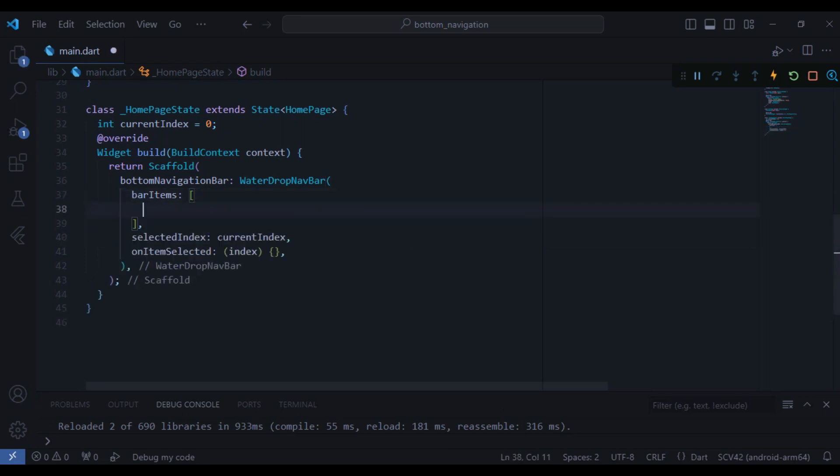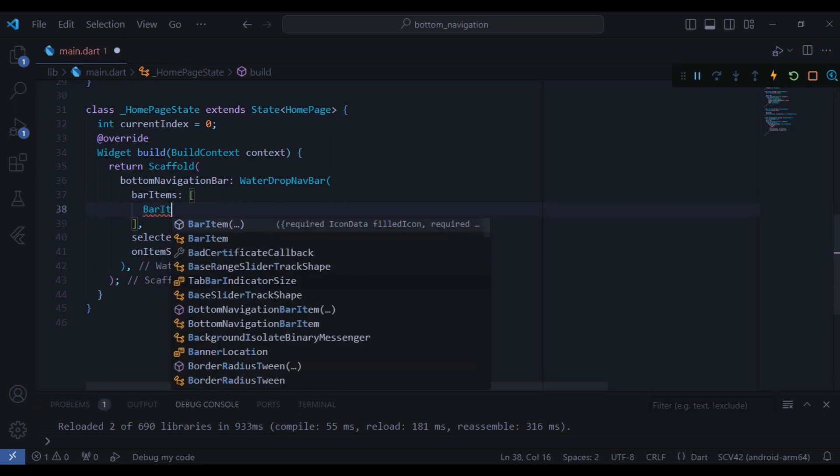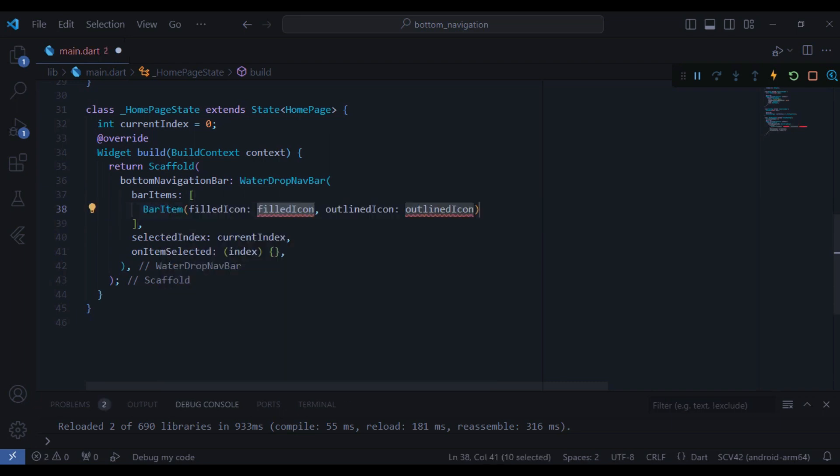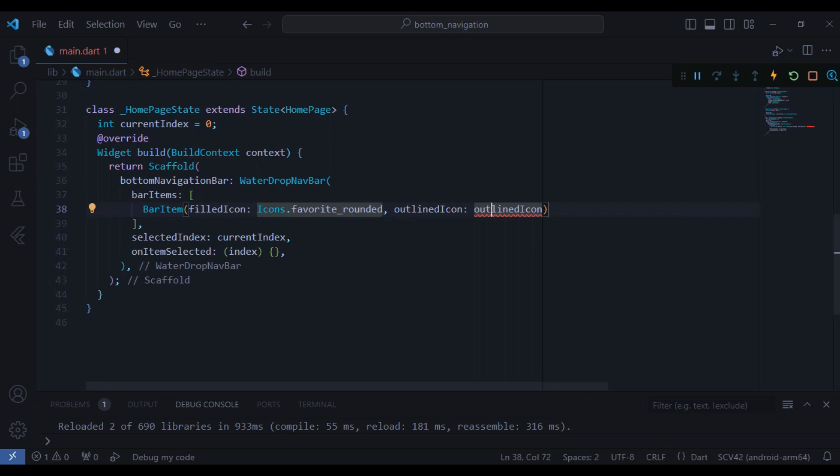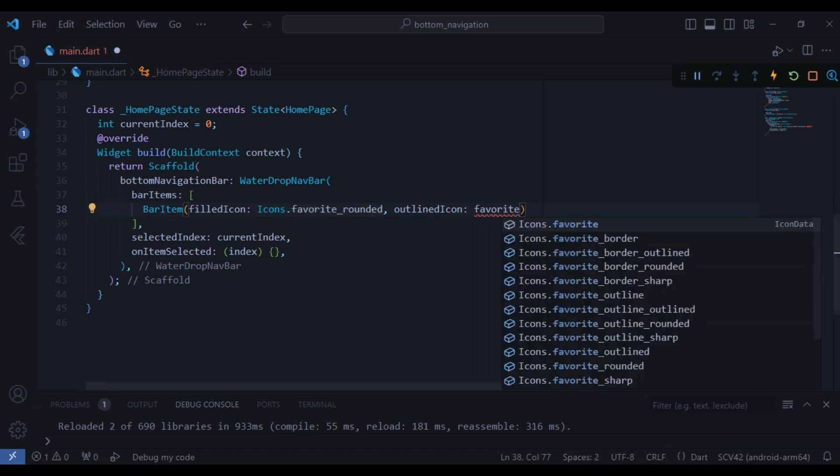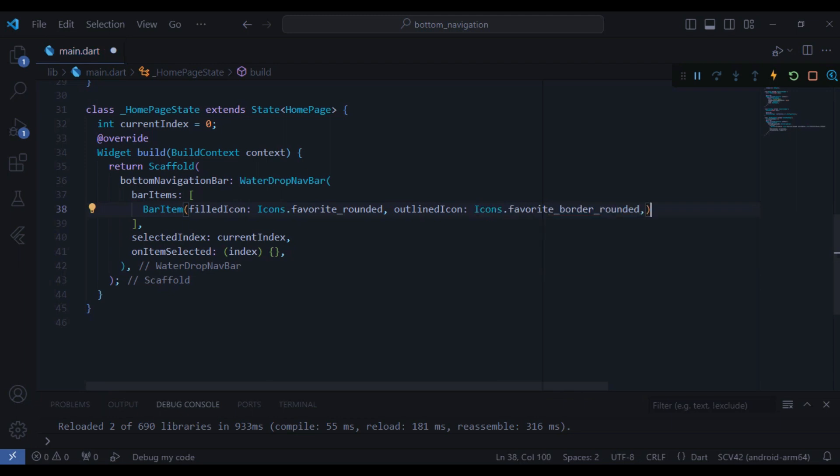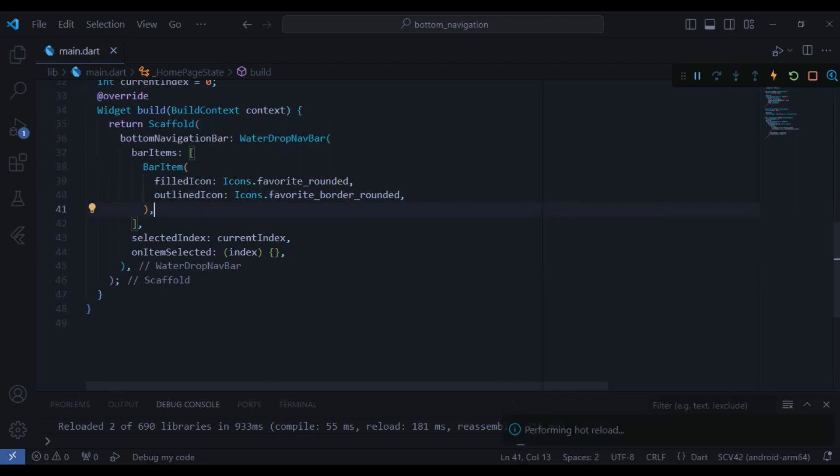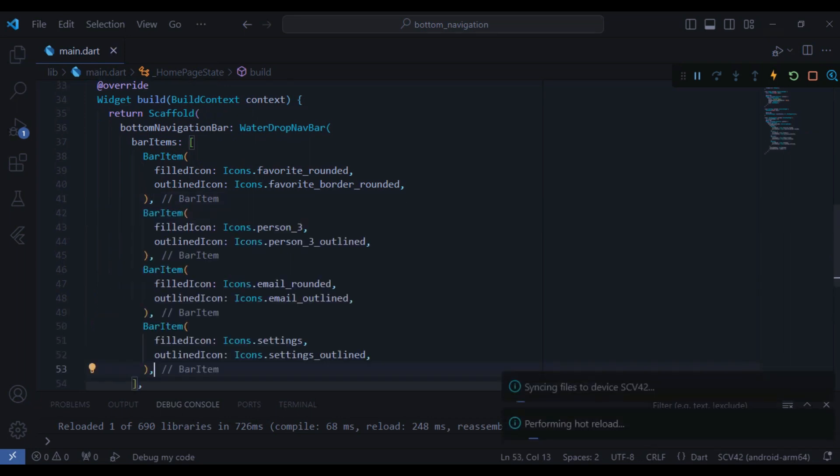So now we can just create the bar item inside the bar items property and the first one is going to be a bar item. As you can see here we have two required parameters: the filled icon and also the outline icon. So the first one, the filled icon, is going to be icons.favorite_rounded.